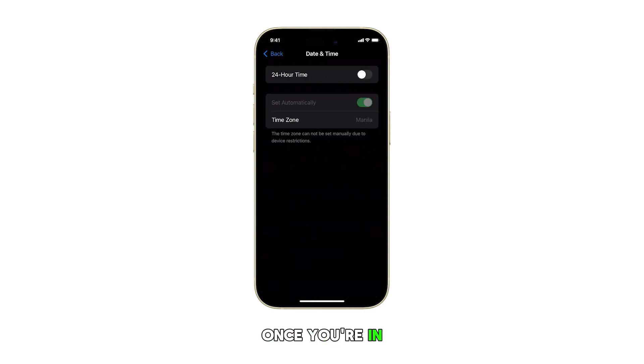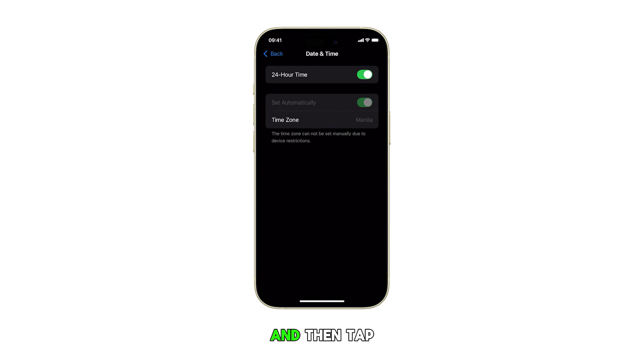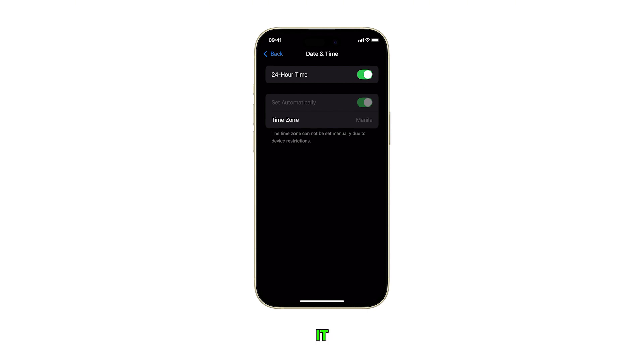Once you're in the Date & Time menu, locate the 24-hour time option and then tap on the toggle switch next to it to switch between 24 and 12-hour format.